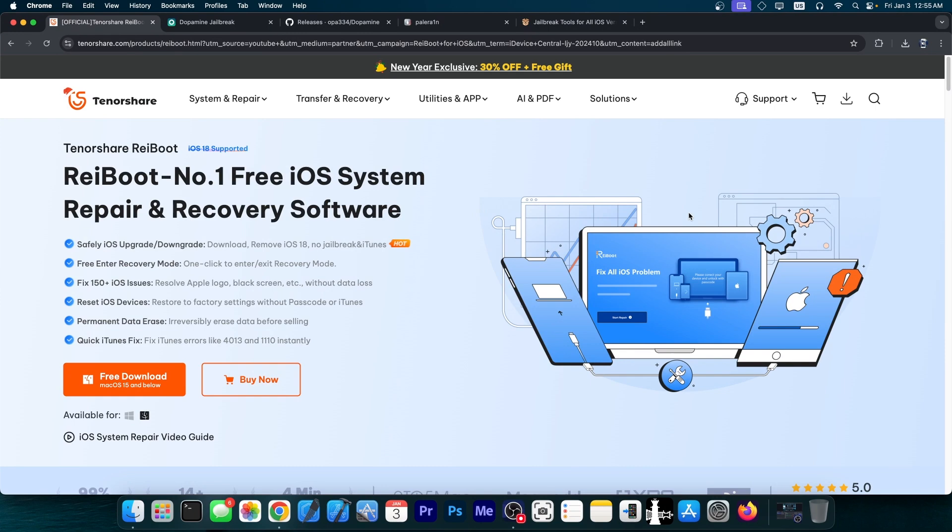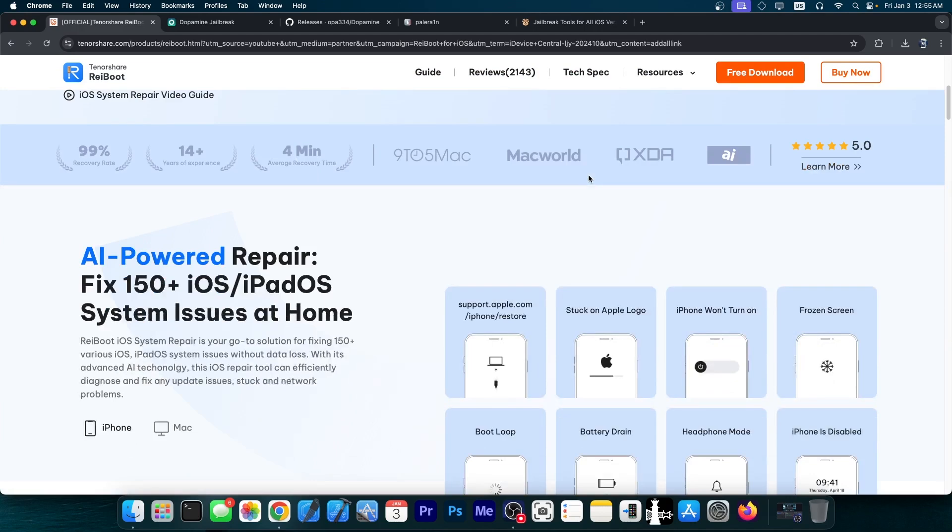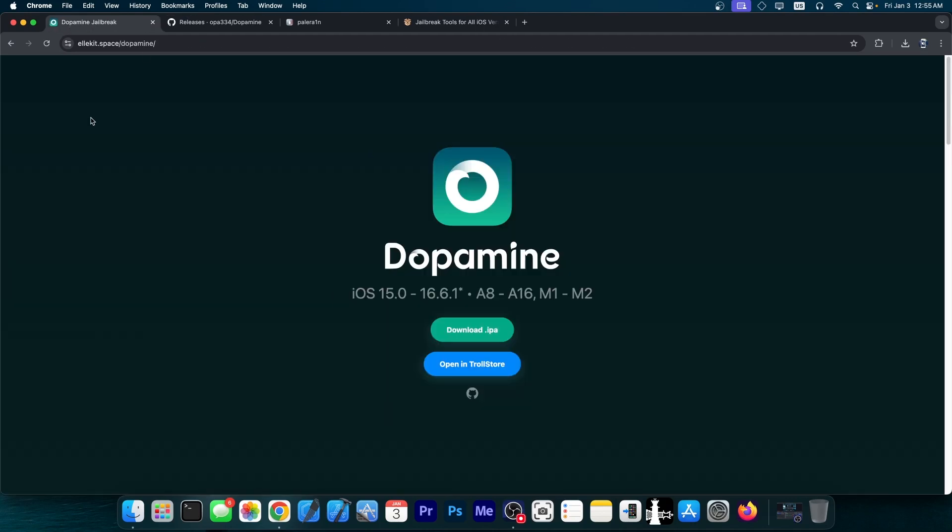This video is brought to you by Rayboot, a software that allows you to easily fix your iOS system if it's stuck in recovery mode, DFU mode, or any kind of issue with booting. Definitely check the program out in the link below.